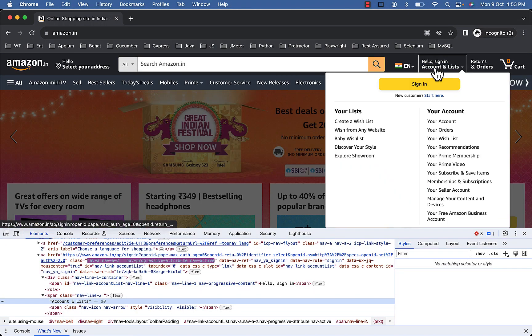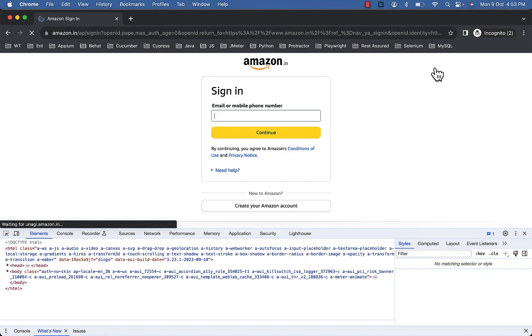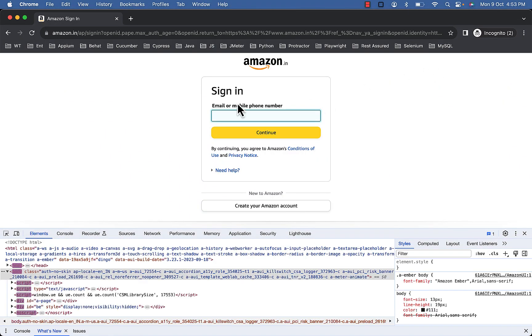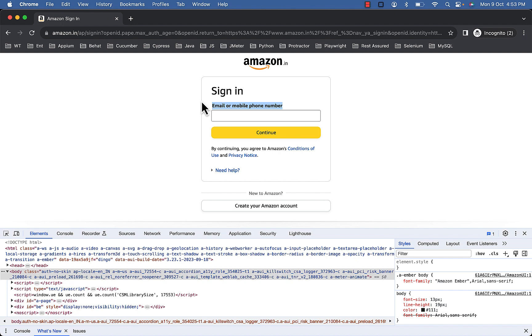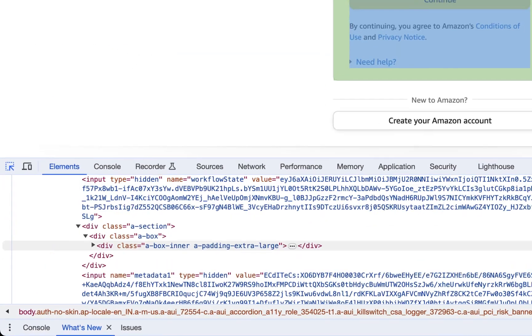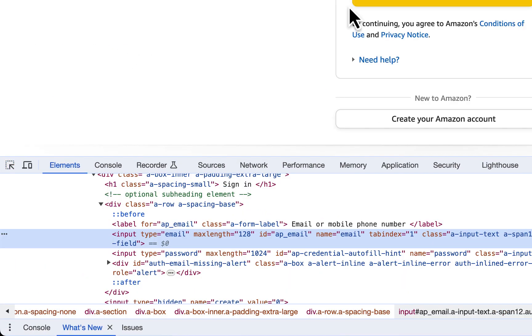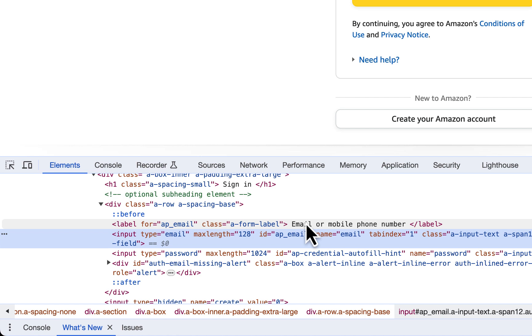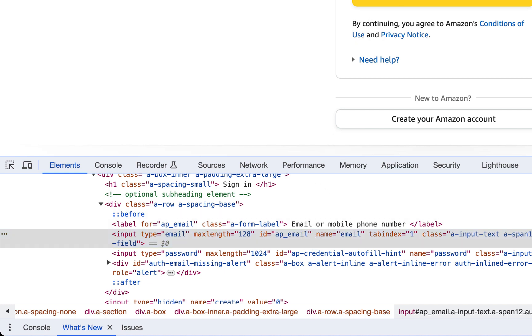Now after clicking on this hello sign in you will see a textbox with name email or mobile phone number. It's a textbox with email or mobile phone number label, but as a user you will interpret it as a textbox with name email or mobile phone number.